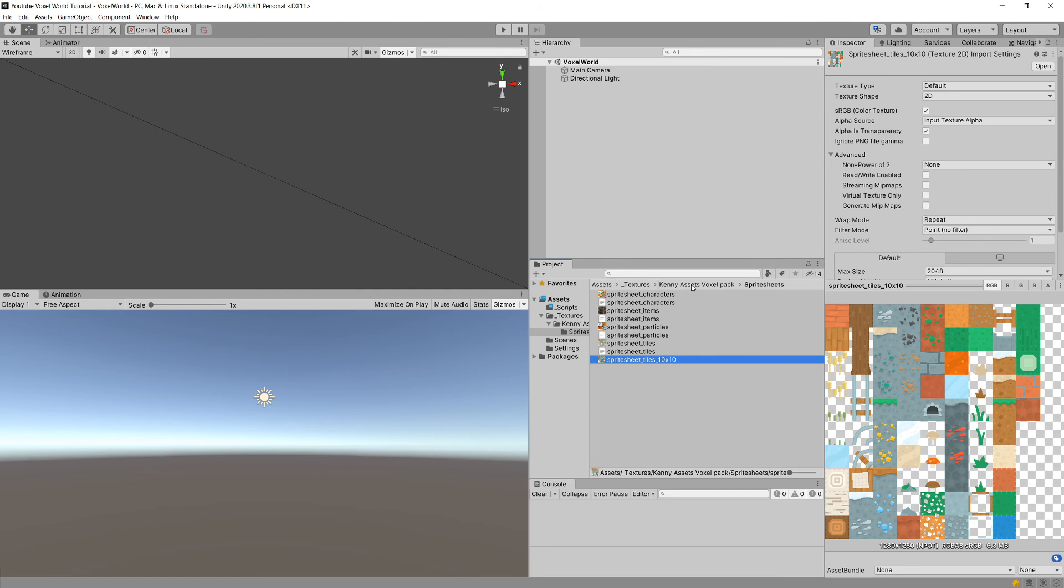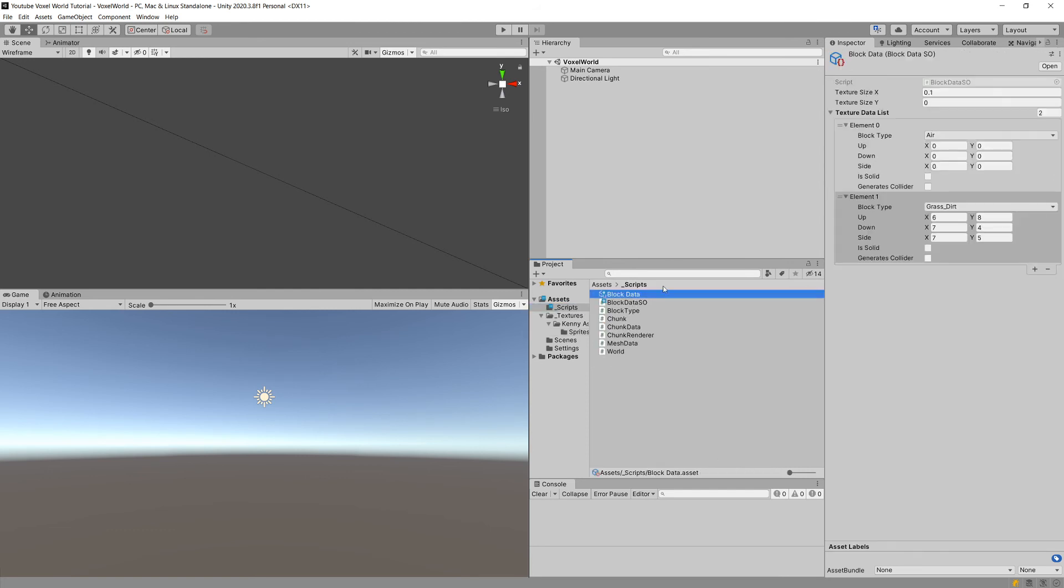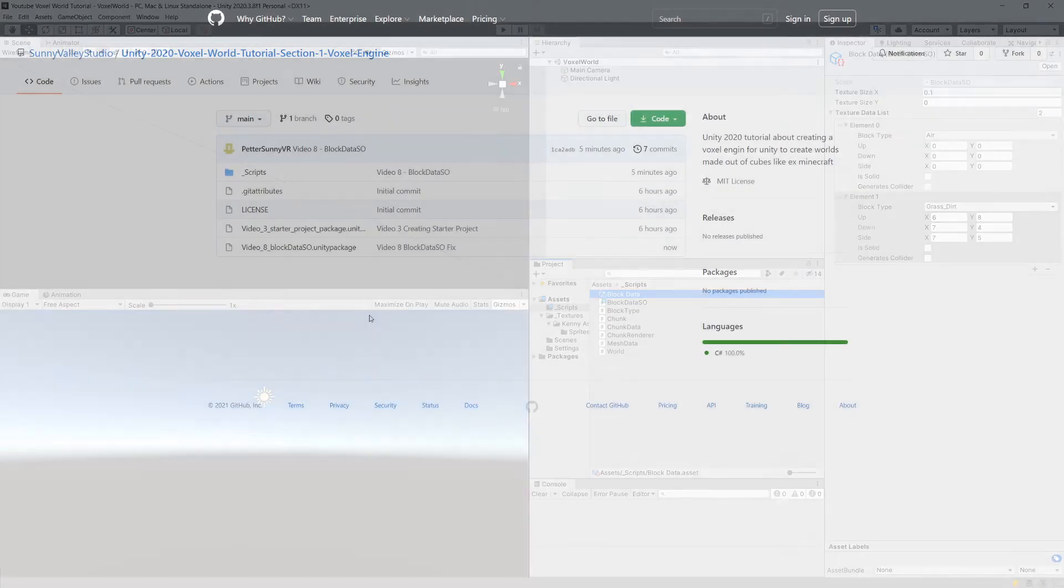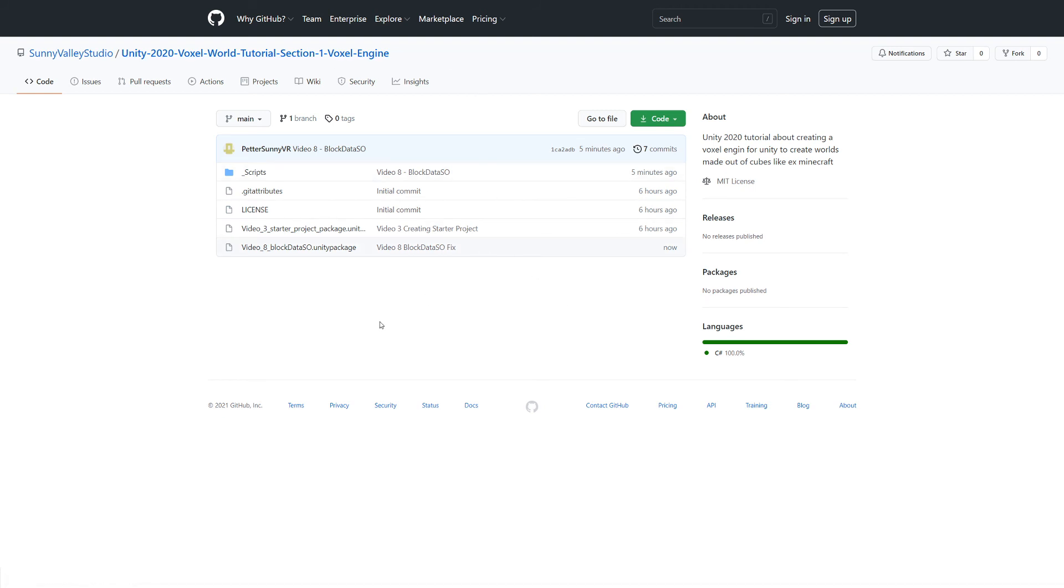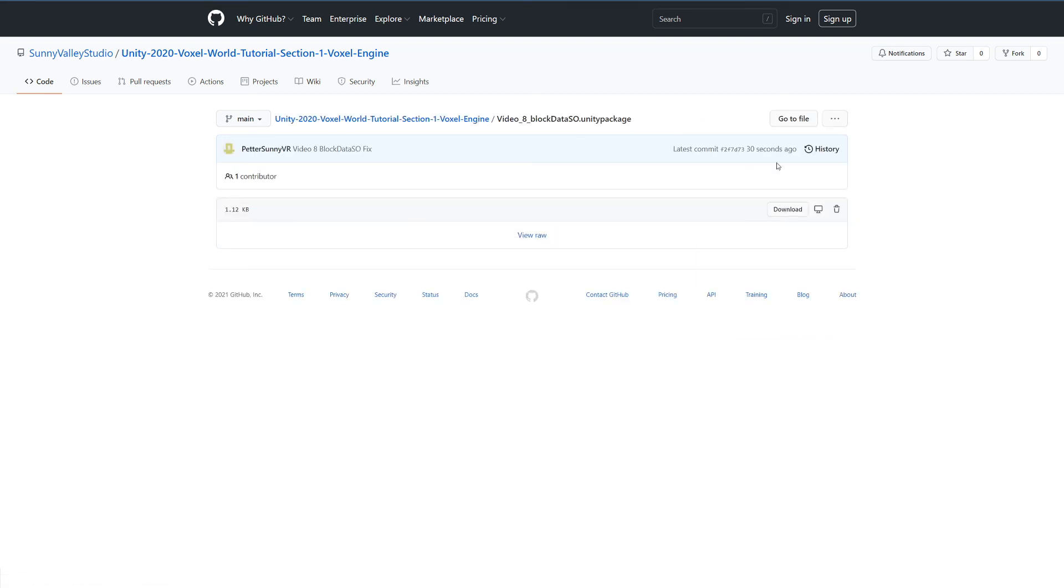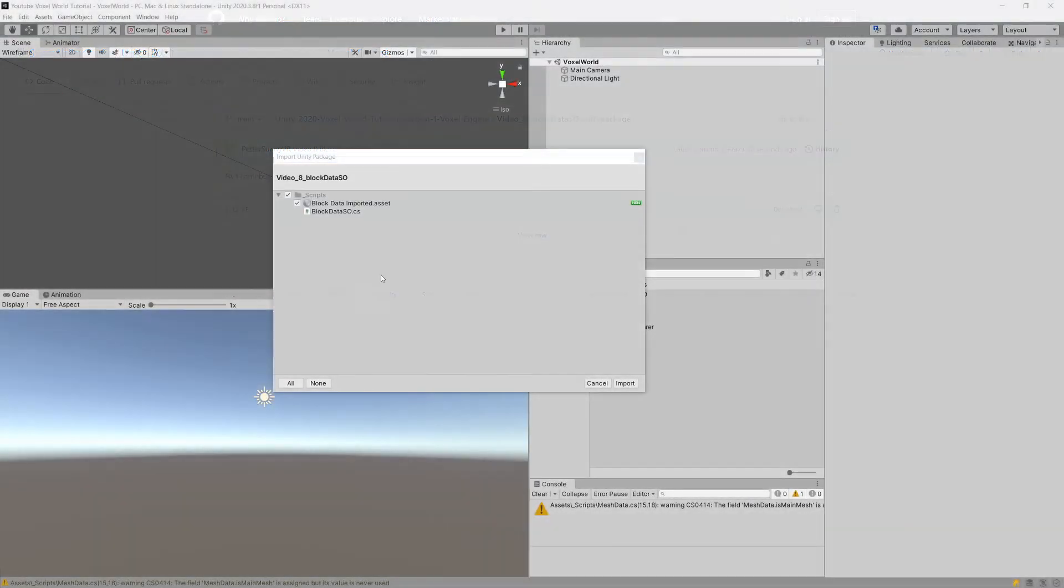Now, instead of inputting all those by hand to our BlockData - because we could do this - I will provide you with the archived version of this BlockData. In the description of this video, you should be able to reach the GitHub repository, and here you should have this Video_3_BlockData.unitypackage. Simply select it and download it onto your machine. I will simply import our BlockData.